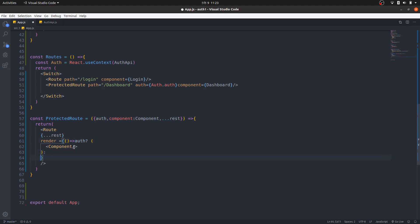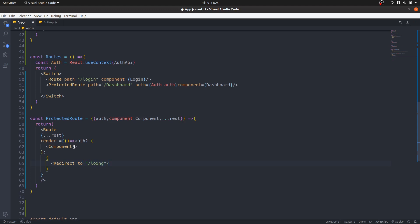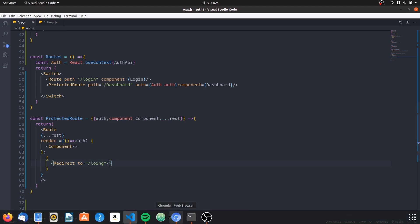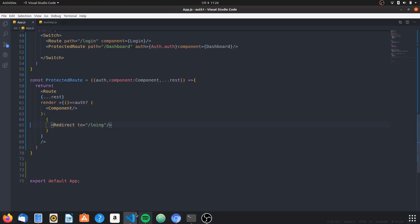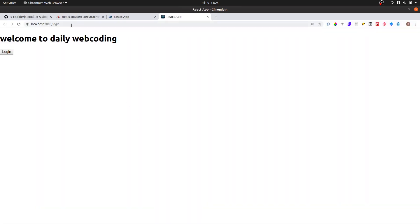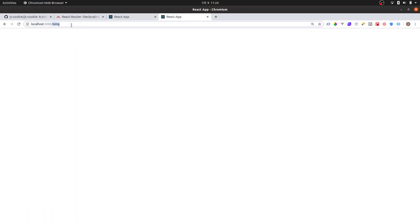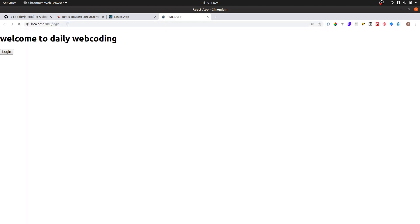If not authenticated, we redirect — using the Redirect component from react-router, which I need to import. Now if I try to go to the dashboard, it redirects me to login. I also need to fix the spelling of 'login' in the route path. Now if I go to login it works, and if I go to dashboard it redirects. I can't access the dashboard — now I need clicking login to redirect me there.